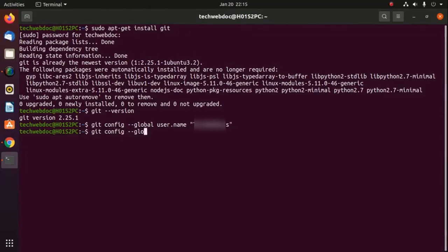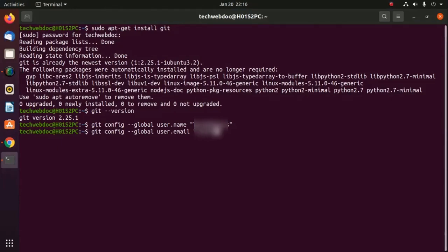Then provide your email address: git config --global user.email — provide the email address that you have in your GitHub account, then hit Enter.